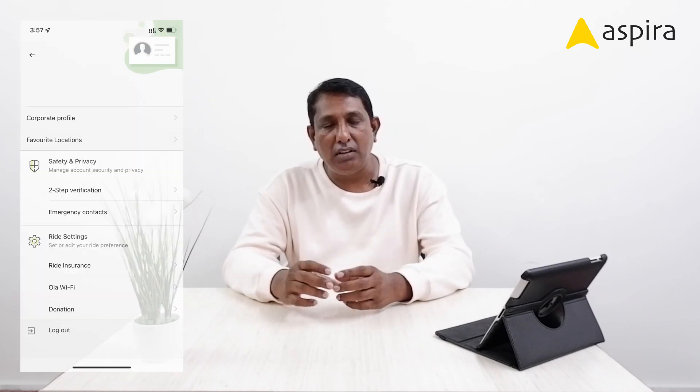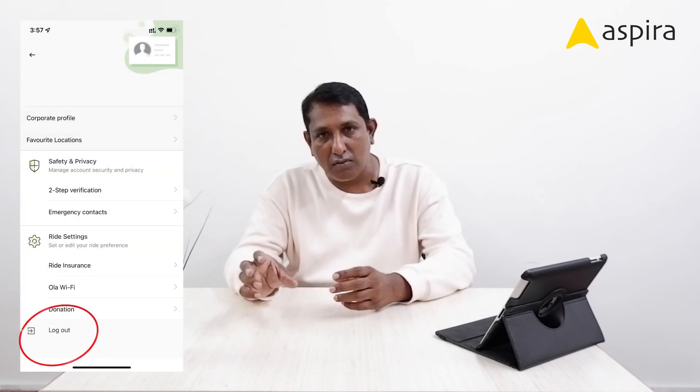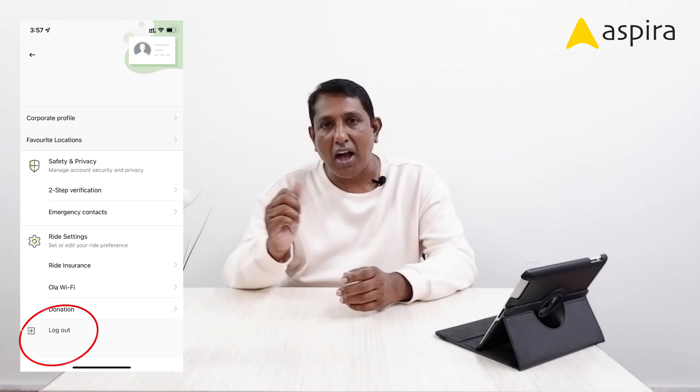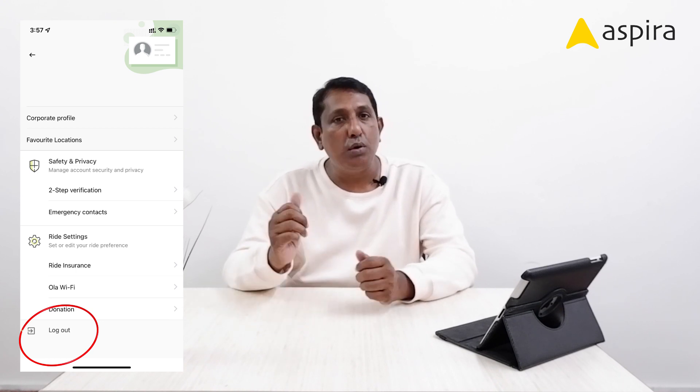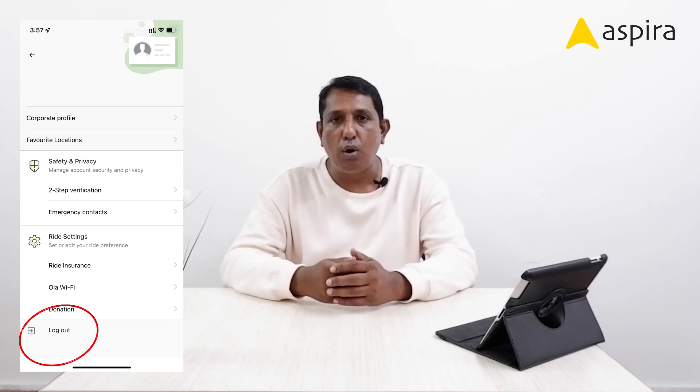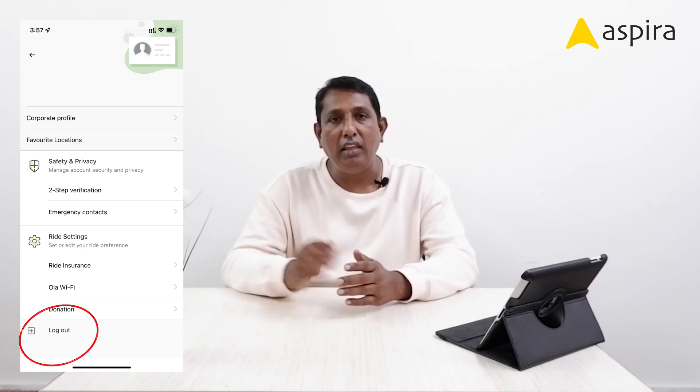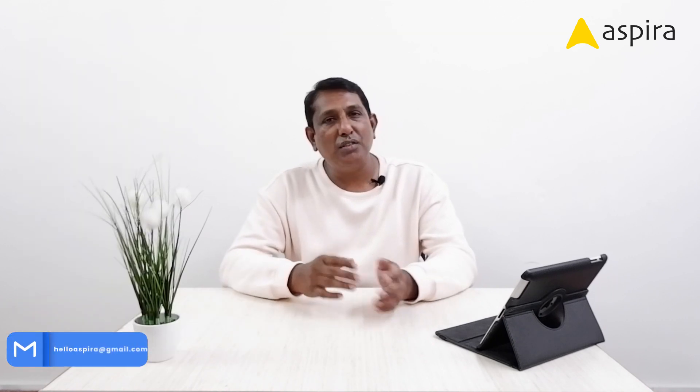So now, as a UX designer, if you keep the logout option at the very bottom of the screen which is easy to access, users will easily access the logout option and quit the application. Now you understand why the logout option placement is crucial in UX design.